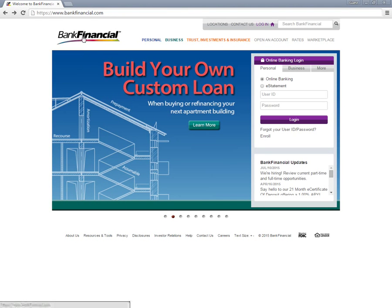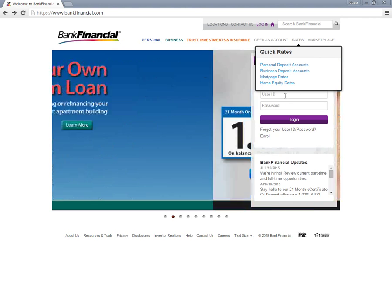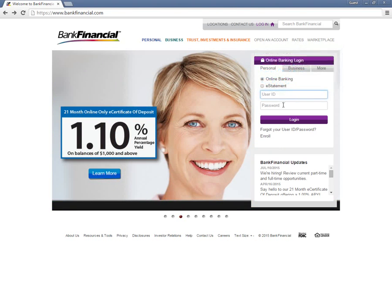Customers who want to access their online banking accounts need to visit the BankFinancial homepage. They need to type in their user ID and password under Online Banking Login and click Login.